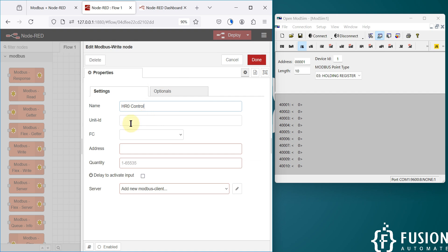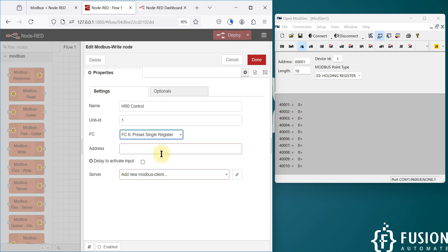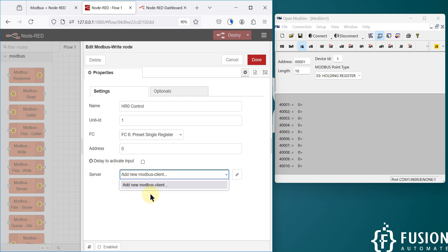For the Modbus write node, I'm going to rename it as HR0 Control. The unit ID is 1. For the function code, since we are going to control only one holding register at a time, I'll select 'Preset Single Register'. Here we provide the address of the register we want to control — we are controlling the very first holding register with address 0.